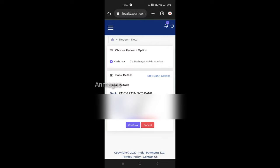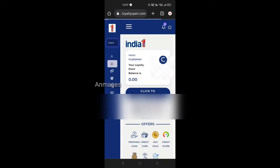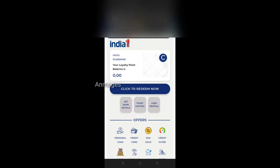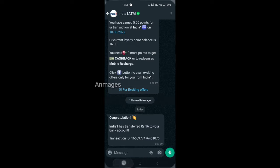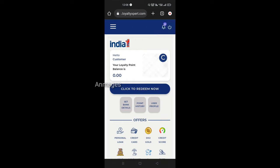If you have a bank account, you can get a bank account. I am going to take cash back, so I am going to confirm the bank account. You can enter your bank account. Congratulations — India1 has transferred 16 Rupees to your bank account.